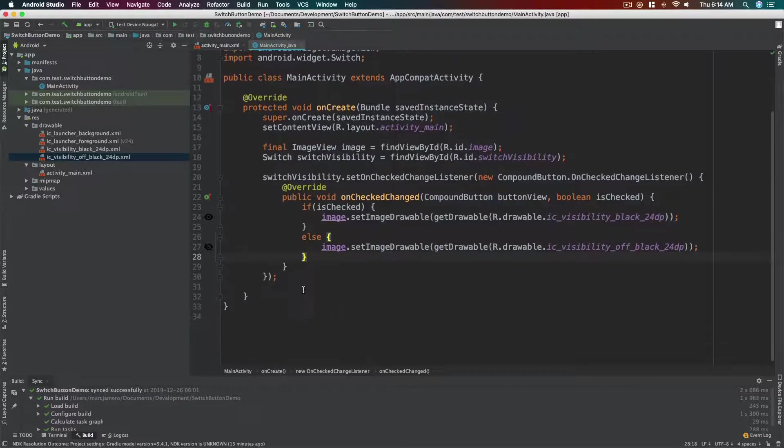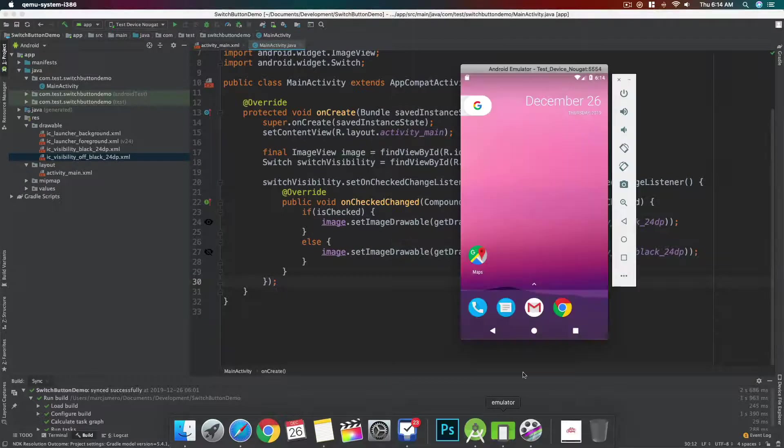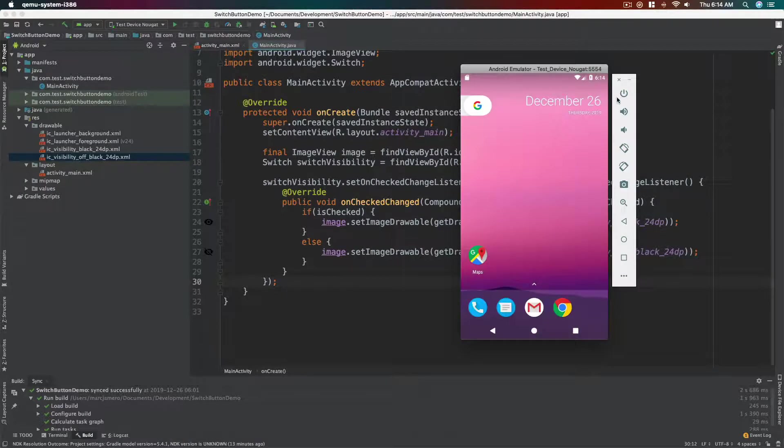So we need this variable to be declared as final. So just add the word final before the ImageView and we are all set. Okay.